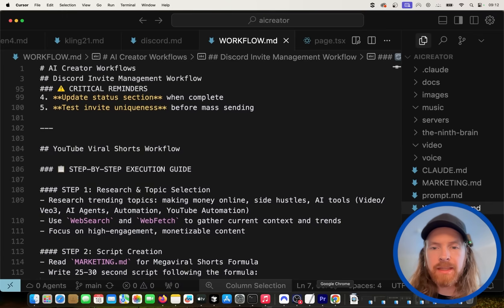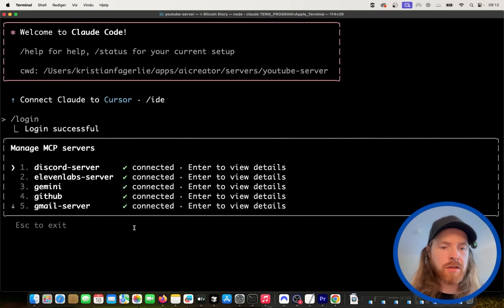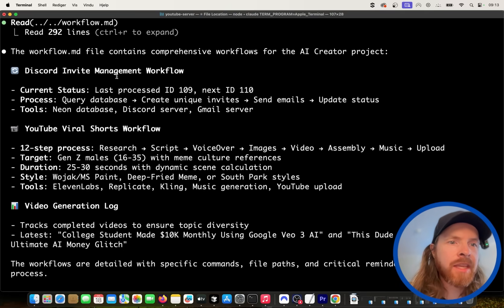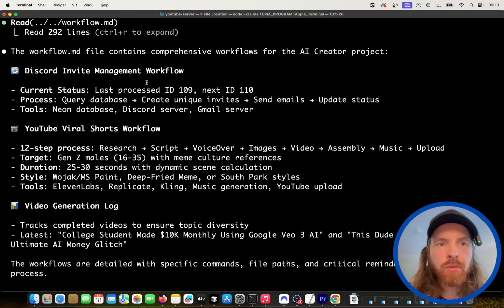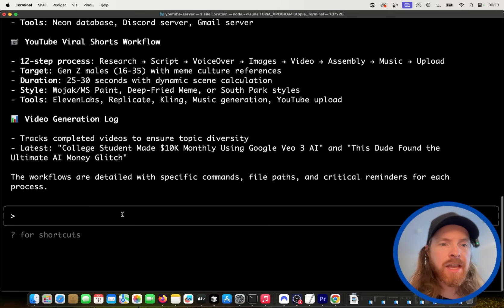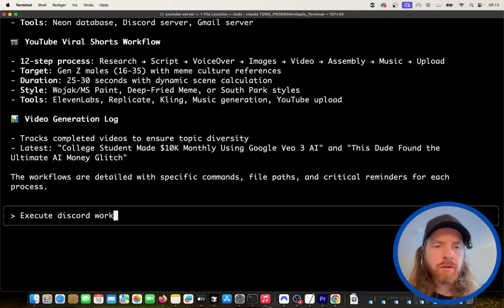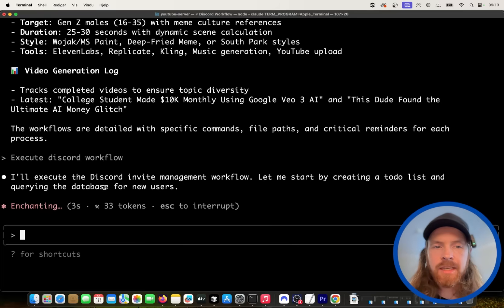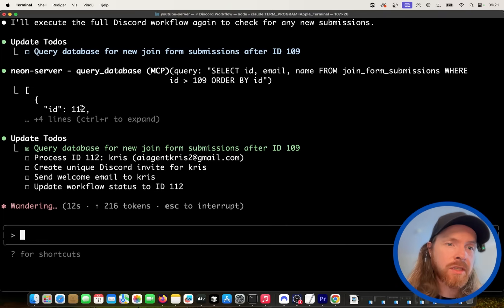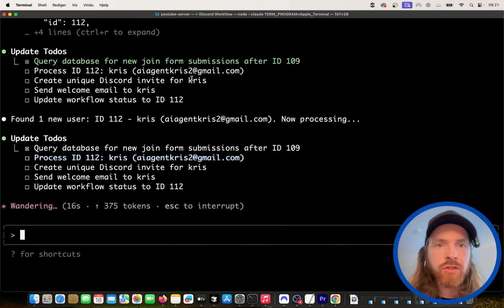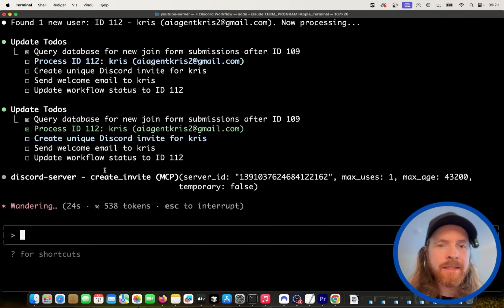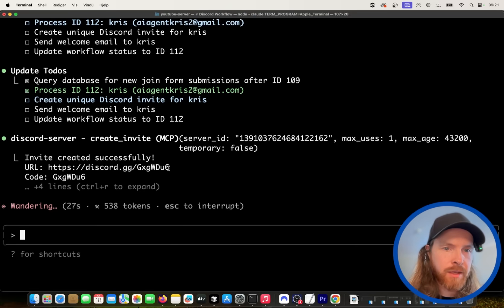Now let's see if we can get the agent to invite me. I'm just going to start in Claude Code: 'Read the workflow.md.' Okay — we read the workflow.md, and now we can select which workflow we want. I'm going to say 'Execute Discord workflow.' That is basically all I have to do. You can see now we are querying the database after ID 109. I had to delete a couple, so the next one found was 112 — we got the email aihenchris2@gmail.com. Now we're going to create a unique Discord invite for this.